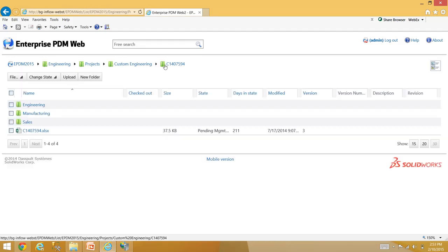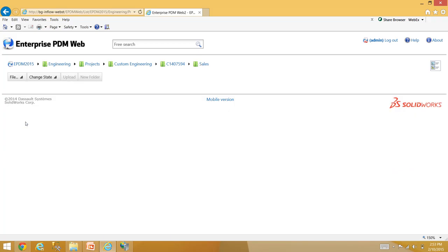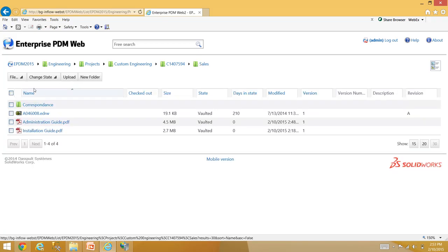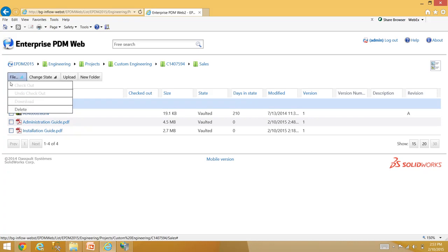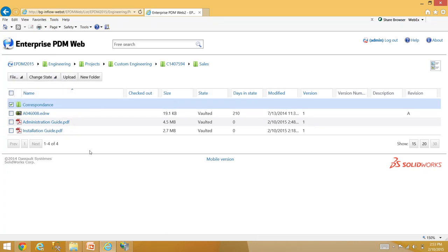Regarding whether the data card works with folders: I don't think there is a data card for folder cards available yet. If you do a search, it will find data that's in a folder, but there's no folder data card yet.